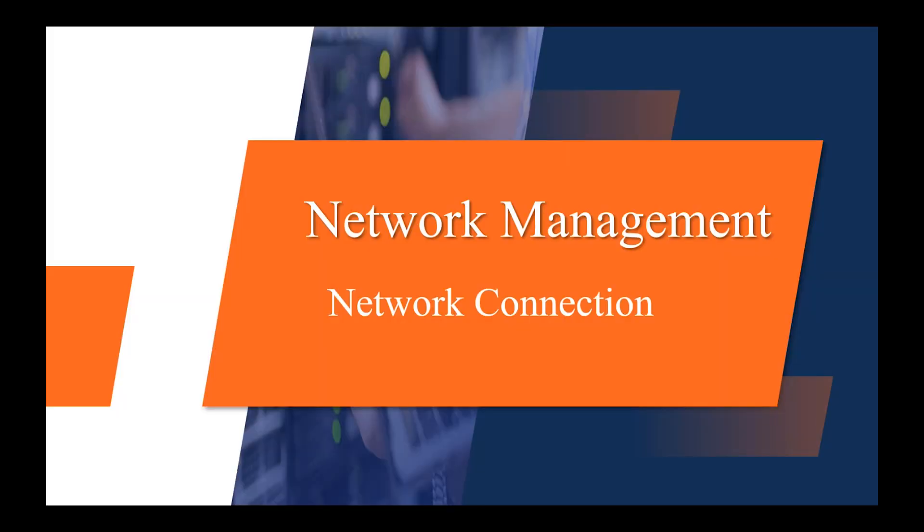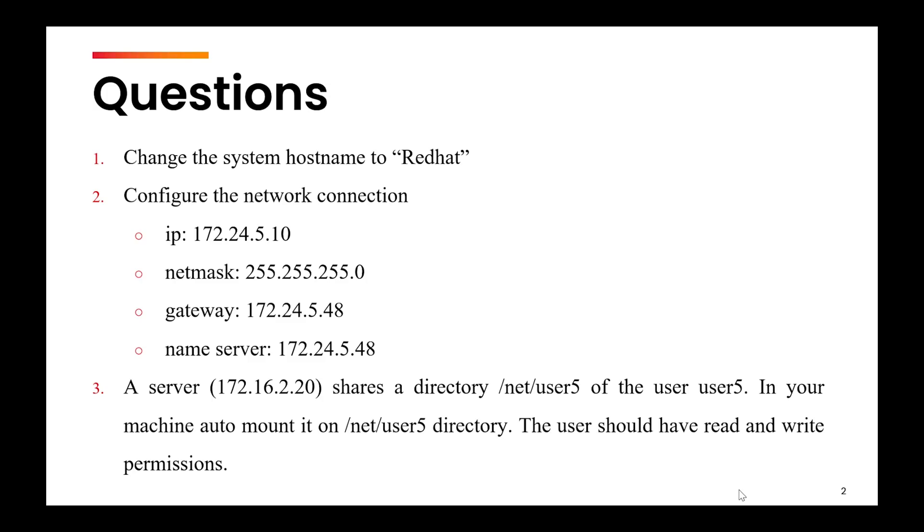Hi, in this video we are going to look at a few practice questions based upon the concept of networking and AutoFS.